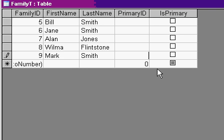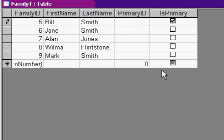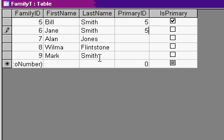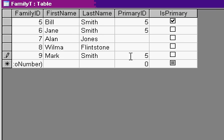We've got Bill Smith and Jane Smith. Who's the primary in that family? Well, Bill Smith is. So his primary is five, himself. Jane Smith is five, and let's say Mark Smith down here is five. All three of those are in Bill Smith's family and Bill is the primary.